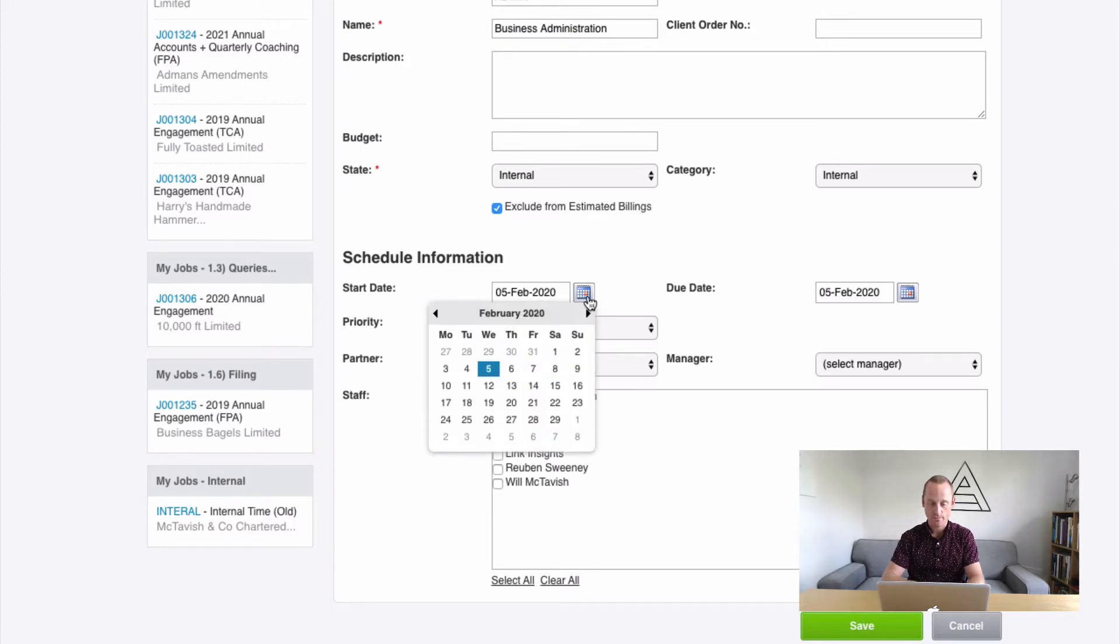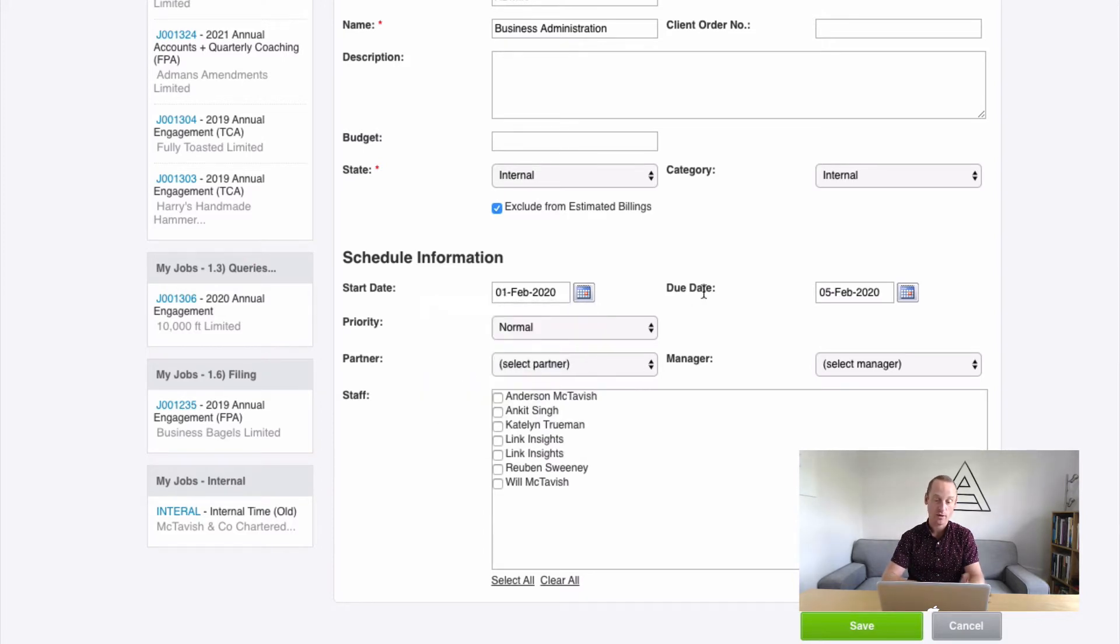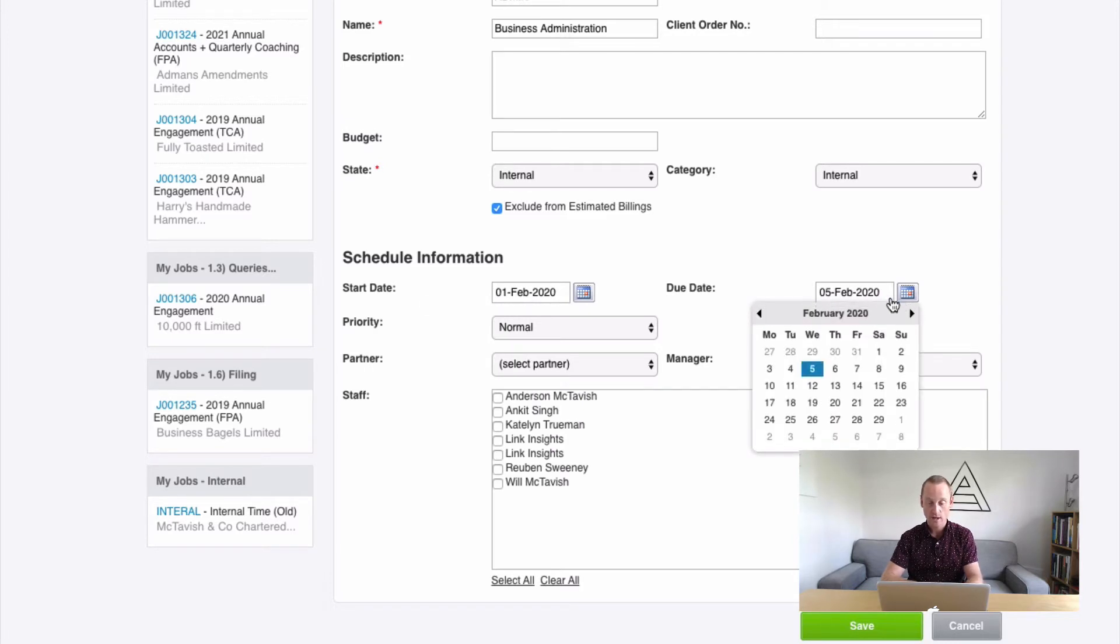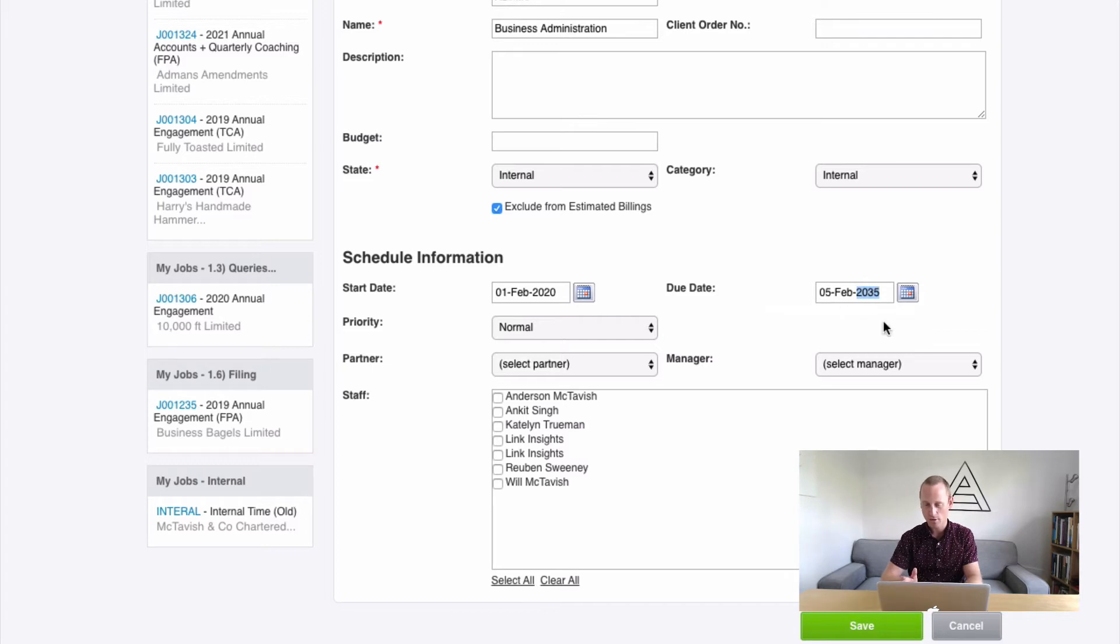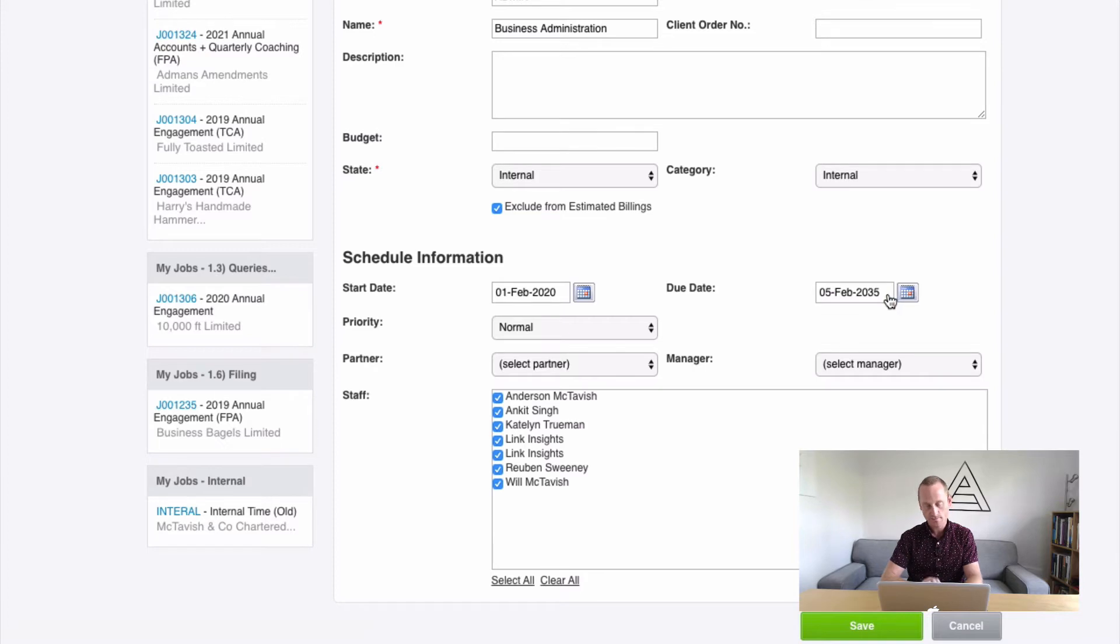So if we set our start date to the day, we want people starting to put their time here. And the end date, I'll give you a clue. You want to make that 2035. If you go to 2036, I think you'll receive an error. So 2035 is the magic year to use.